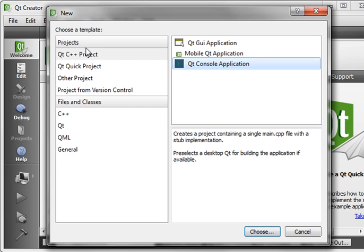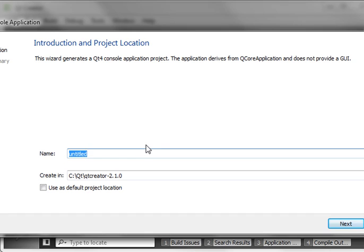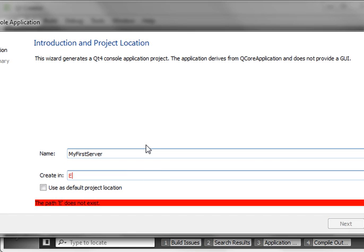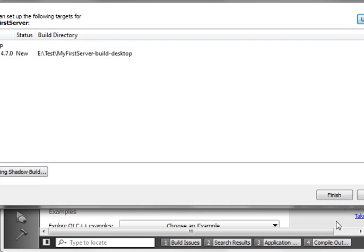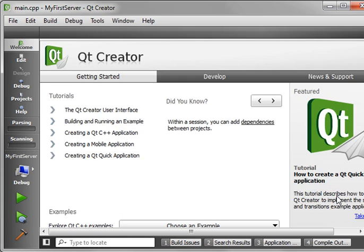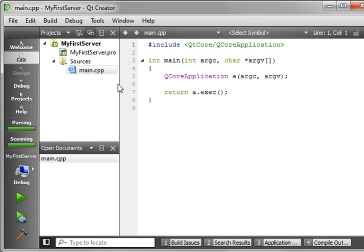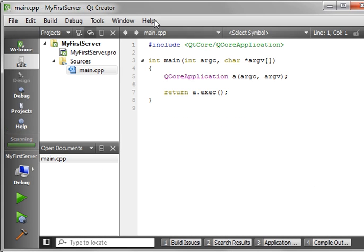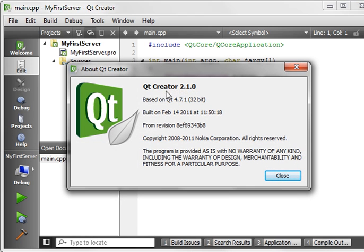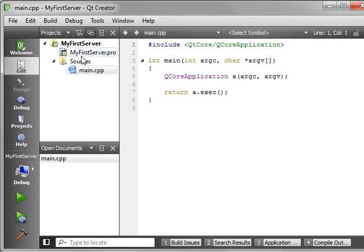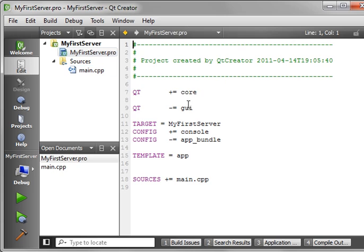So let's just go Qt console application, and we'll call this my first server. Put it in the usual location. Next, next, finish. If you're wondering why this looks a little bit different, I just upgraded to the version 2.1.0 of Qt Creator, and I'm actually liking it.